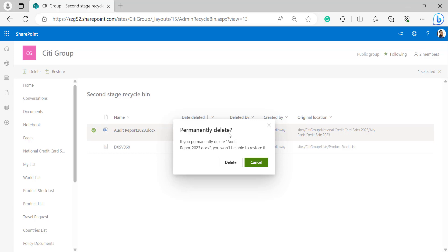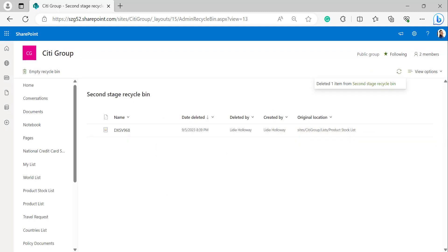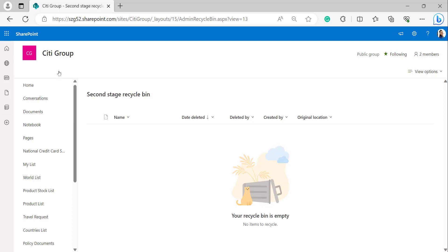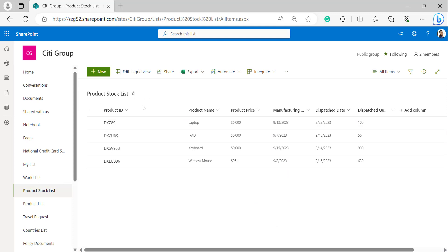Items or documents deleted from the second stage recycle bin will be permanently deleted — they cannot be restored again. Click delete and it shows a notification: deleted one item from the second stage recycle bin. Now I'll select another item — DXSV968 — and click the restore button. Going back to the product stock list, we can see that item DXSV968 has been restored back from the second stage recycle bin.